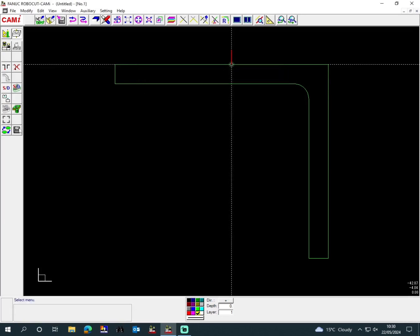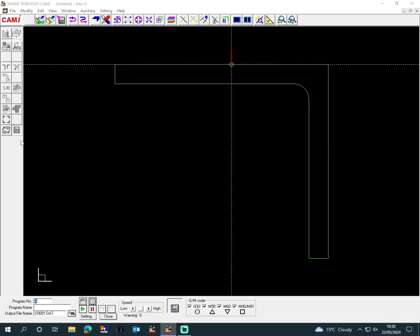In the program, so then we save it. We put the program number four and then L-shaped bracket, which is the program name. Then as you see, the file output name will be the L-shaped bracket.